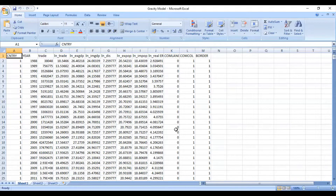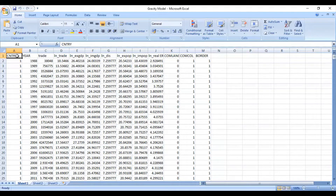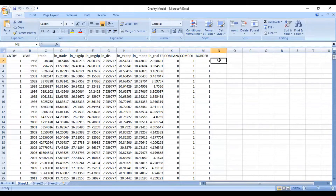In this video, I am going to explain how to run the regression model to estimate the gravity equation. To estimate the gravity equation, you need to first import your data file. This was my data file in panel form which has been formulated in an Excel file. All the data has been arranged in a panel format in Excel, and you need to import this data file in EViews.